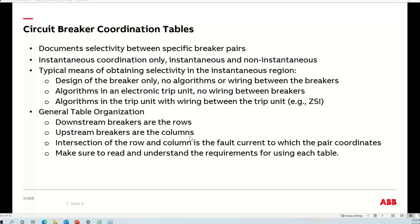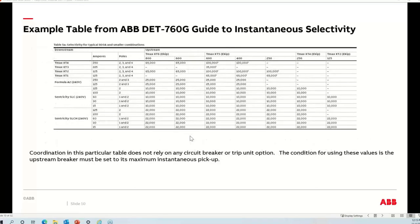It's very important when looking at these tables to also read any introductory material or notes, because it is very common to have assumptions or specific requirements that apply to the table. I'll give you an example here. Here's a specific table we produce in my company — this table shows instantaneous selectivity only. Let me walk through it to show how you read one of these tables.